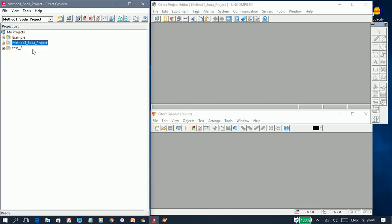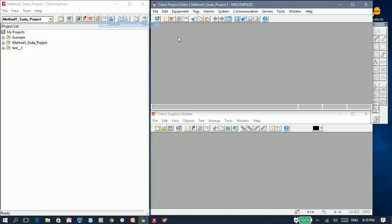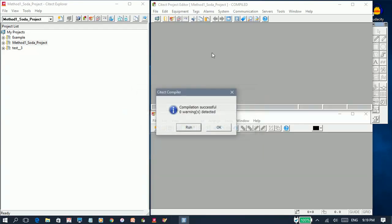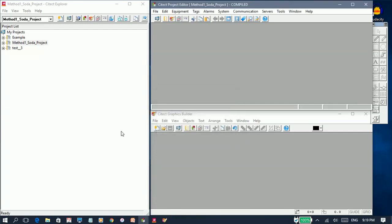I'll select a resolution of high definition 1080 and say OK. The next step will be to compile this project. As you can see, the project compiles successfully with zero warnings. Let's choose OK.